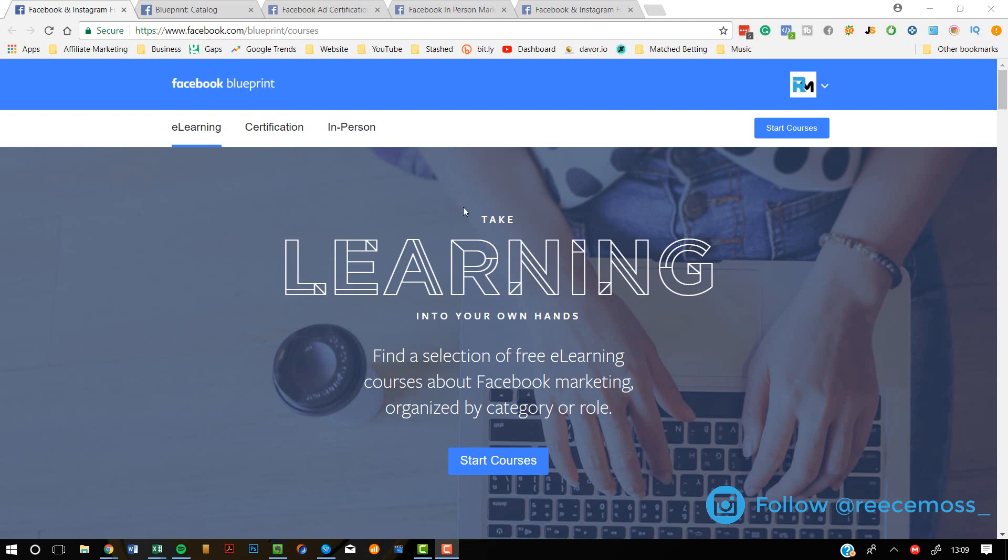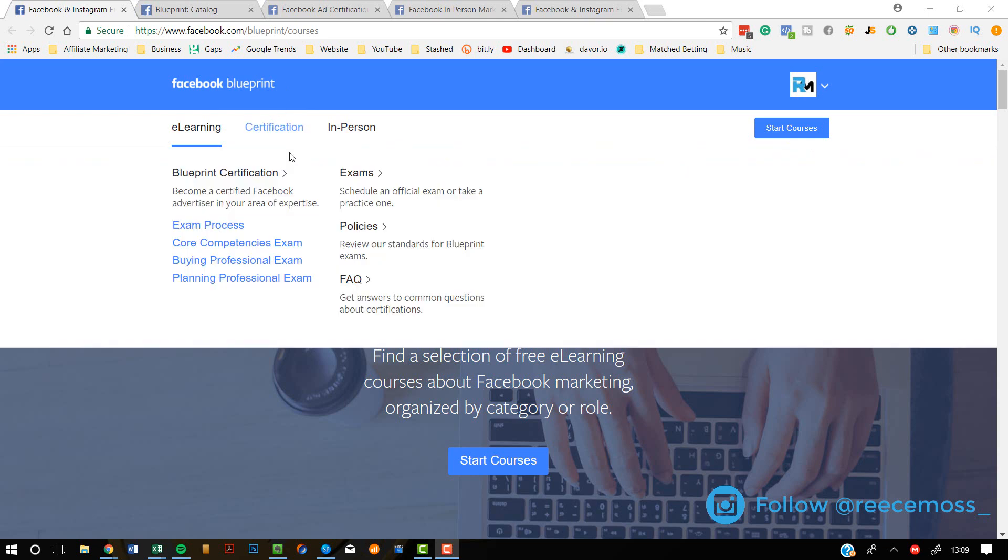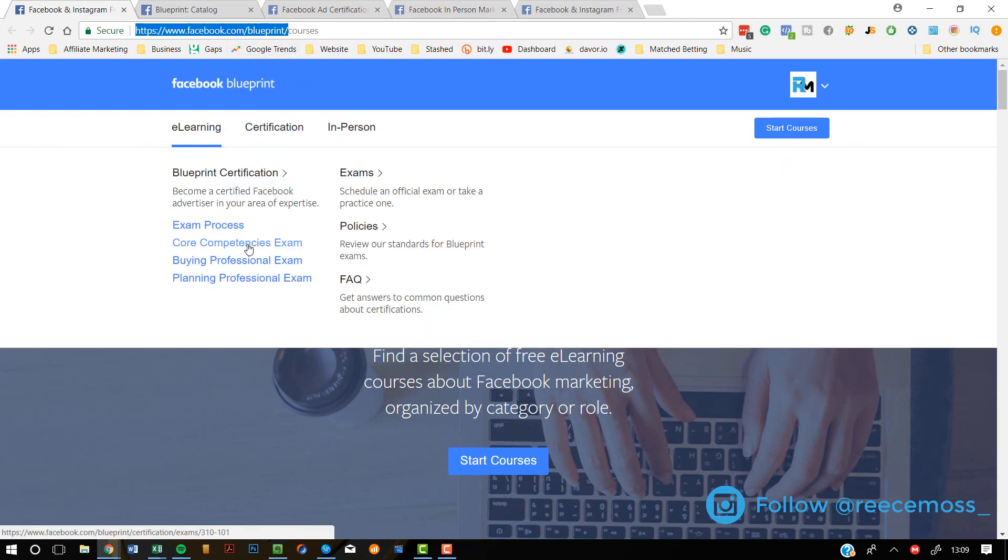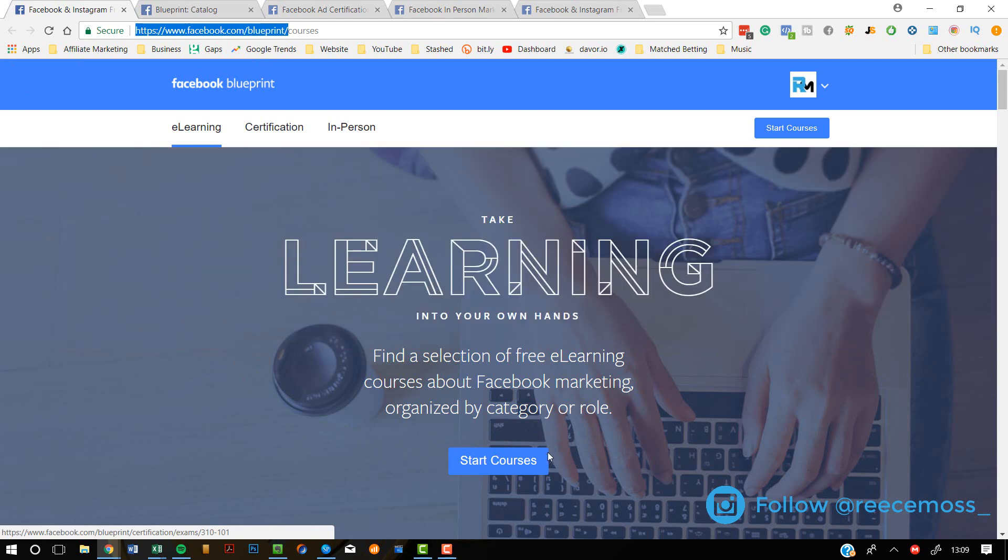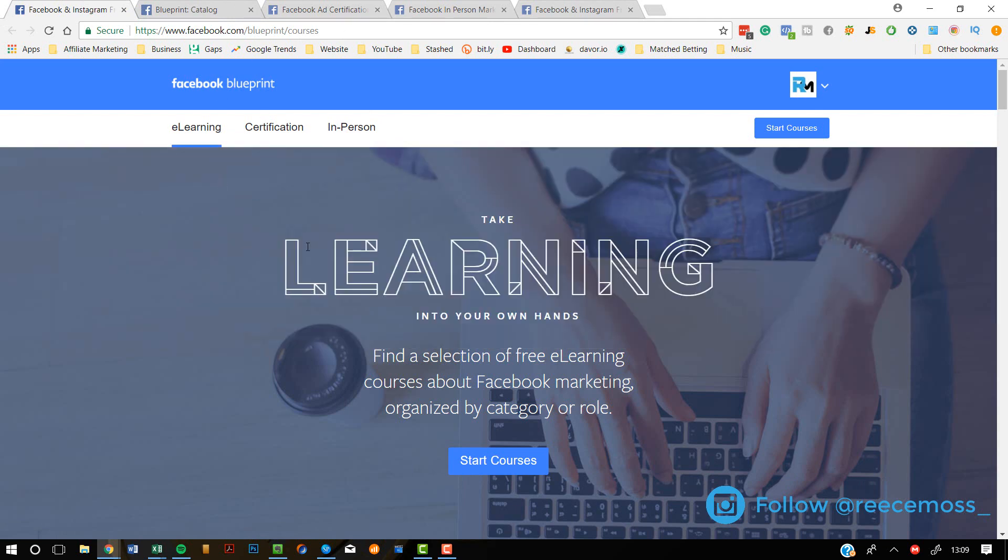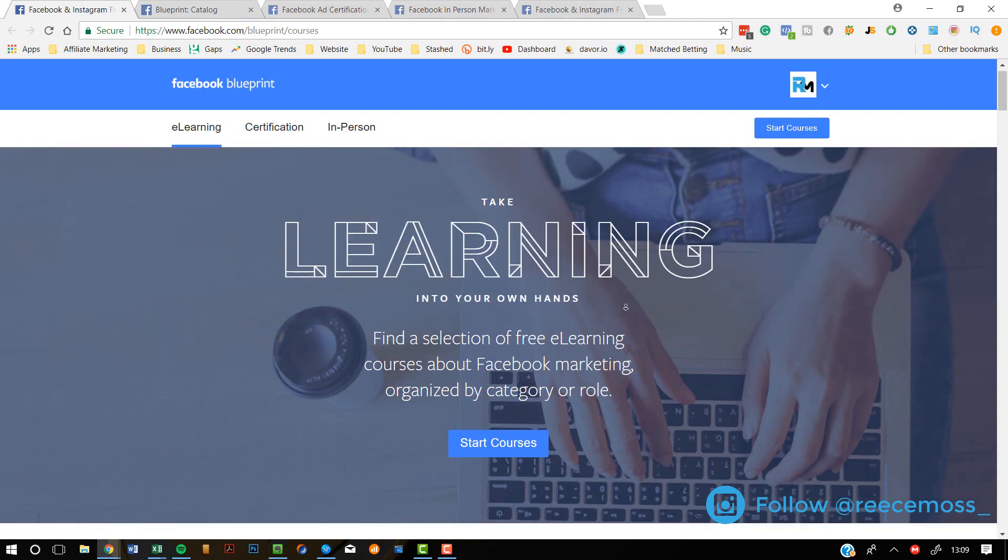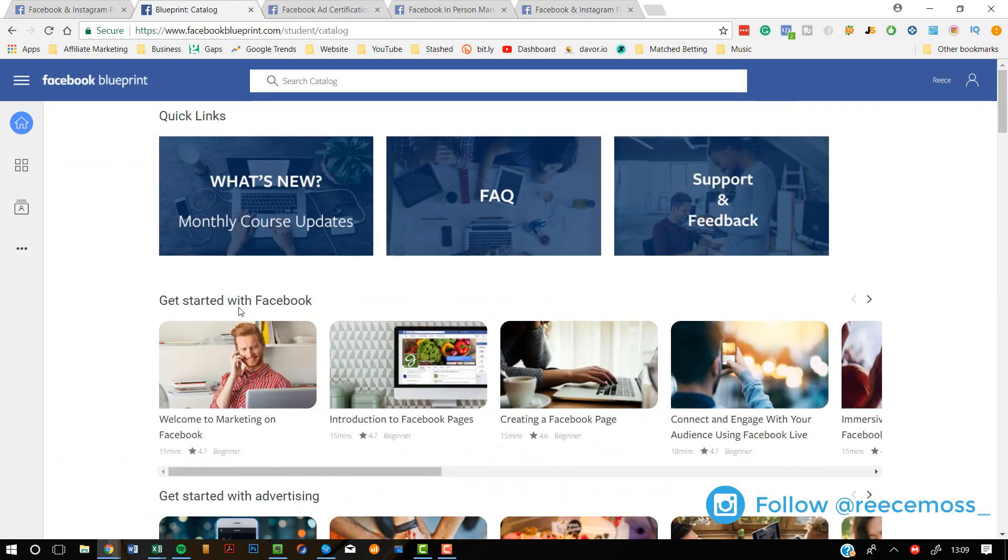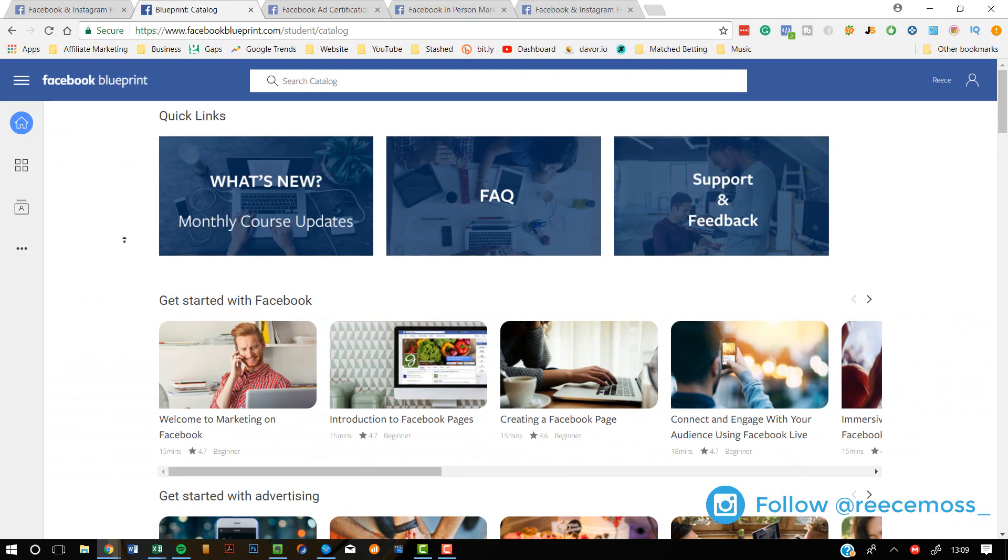So the first thing is when you sign up, it's called Facebook Blueprint. You can go to this link here, facebook.com/blueprint. I'm going to have all of the links in the description. But basically what it comes down to is when you've joined the Facebook Blueprint, which as I said, it's completely free.